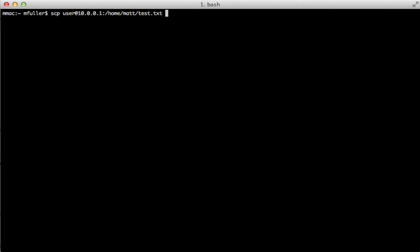And then you're going to put the full path to where you want to put it on the local machine. In my case, I'm just going to use a dot, which means the current working directory.